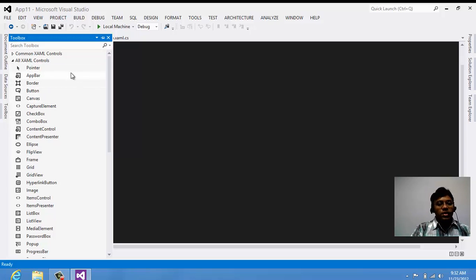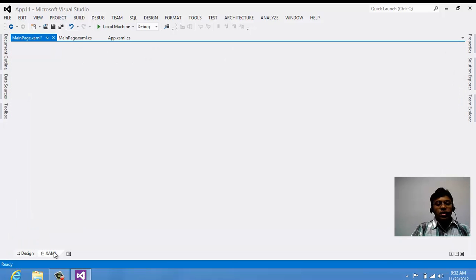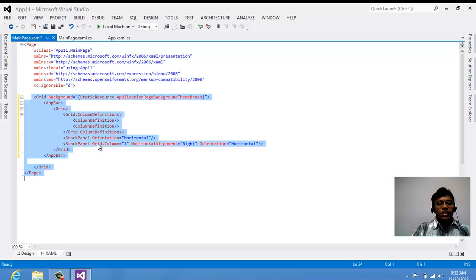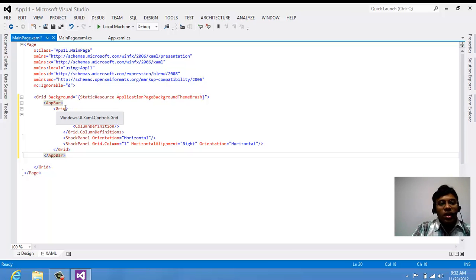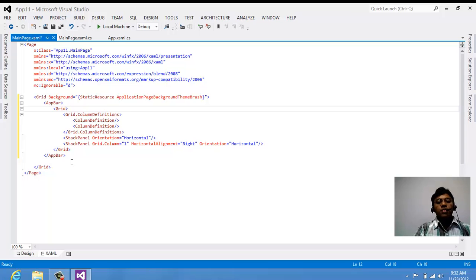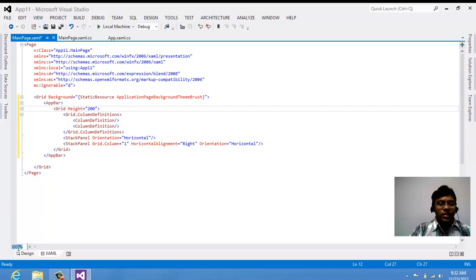Instead of writing all the code manually, you can drag and drop the app bar. Once you go to your XAML, you can see the app bar code. Let's see how it works — suppose I want to have this app bar with a height of 200 and a width of 200.